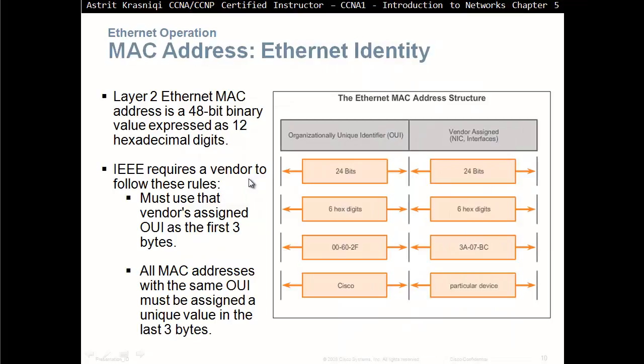MAC address, layer 2 Ethernet MAC address, are 48 bits and are represented in 12 hexadecimal digits. 48 bits for MAC address. The IEEE requires the vendors to follow these rules. Must use the vendors assigned OUI as the first three bytes. All MAC addresses within the same OUI must be assigned a unique value in the last three bytes.